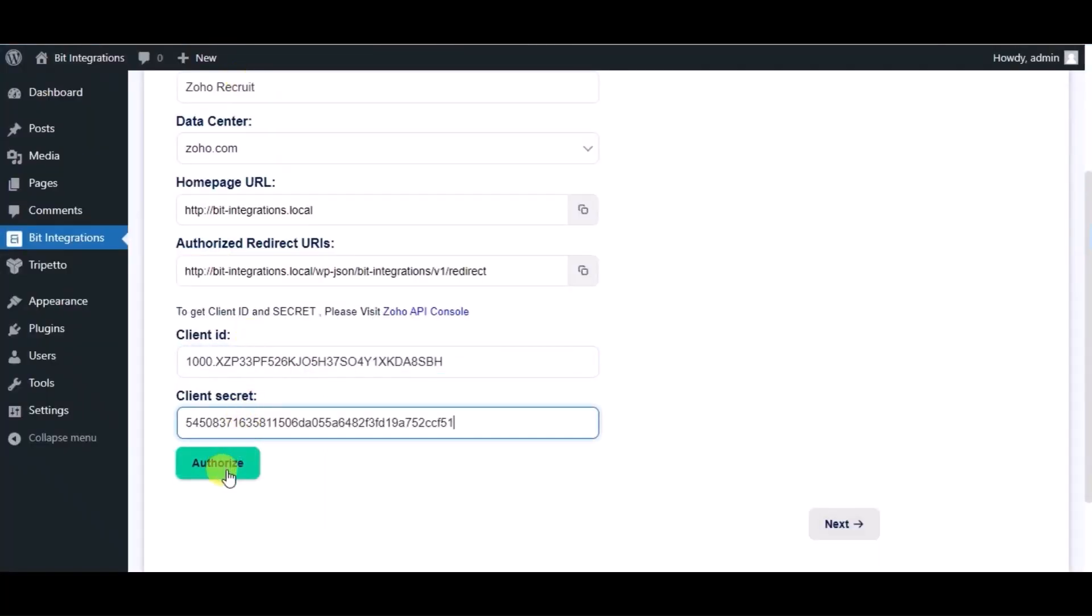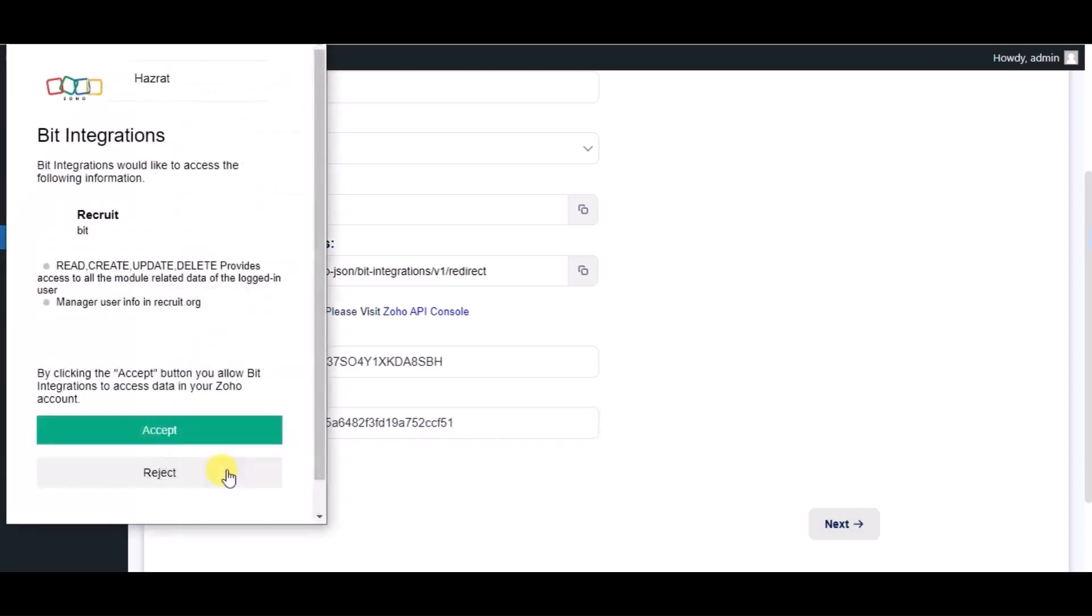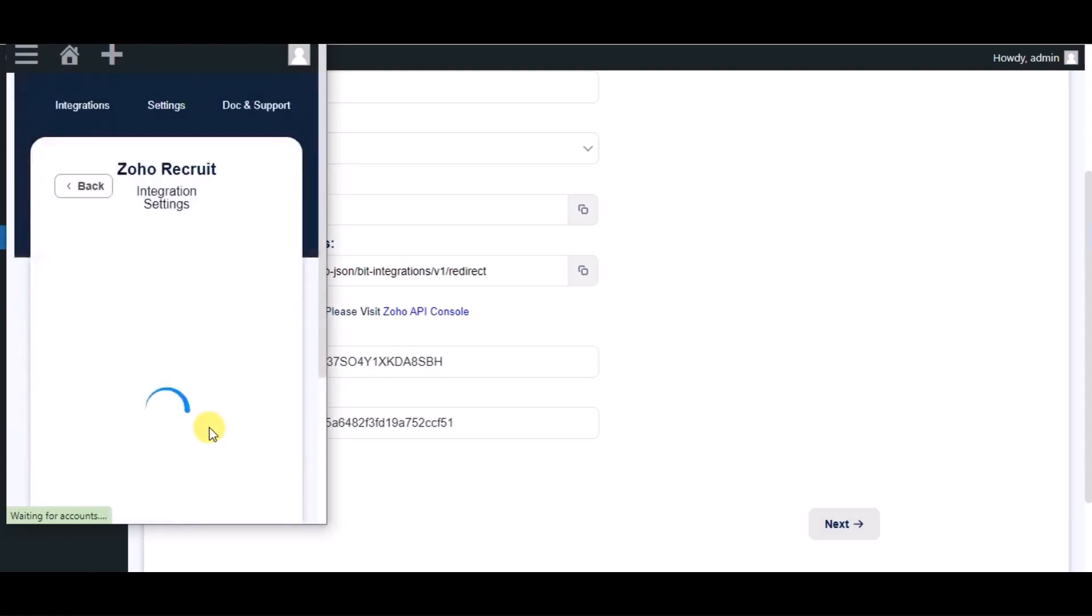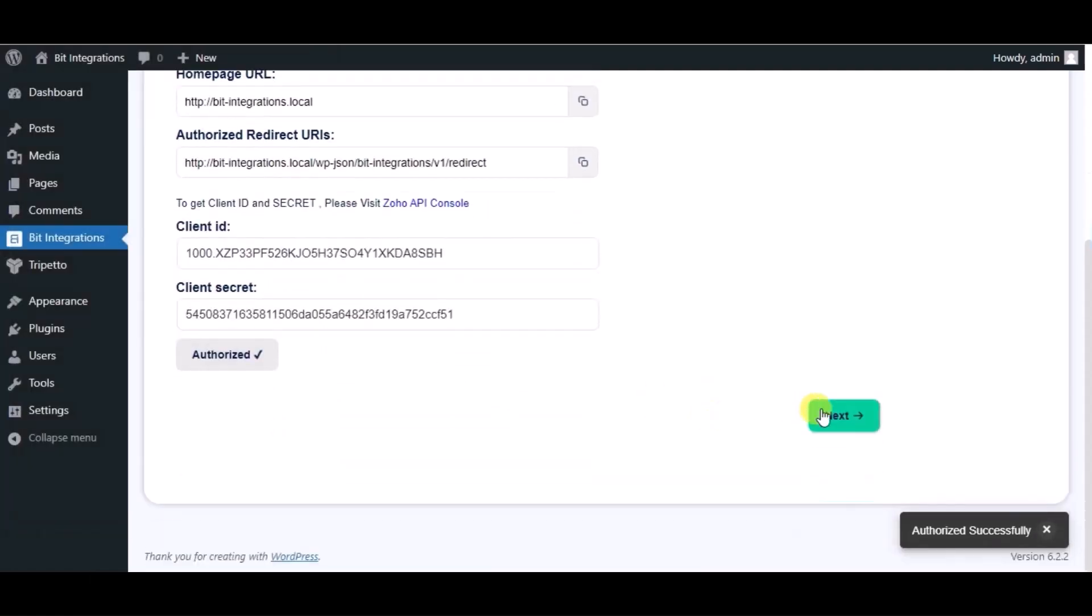Now click on authorize. Click on accept. Authorized successfully done. Click on next.